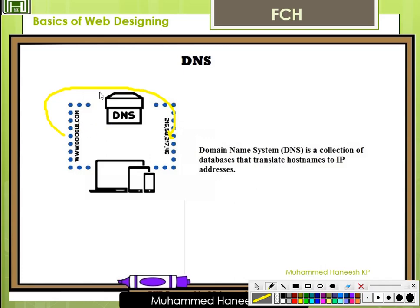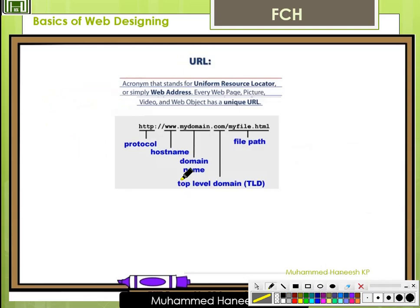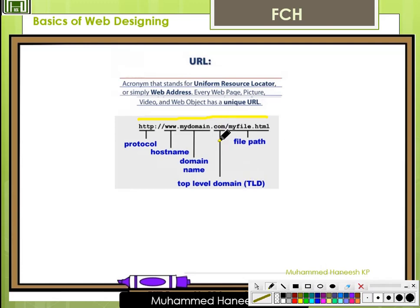For converting a host name into an IP address, you can use DNS. URL stands for Uniform Resource Locator. Every web page, picture, video, and web object has a unique URL. The common path structure for a URL is: first part — the protocol, for example HTTP; second part — the host name, www; third part — the domain name, for example mydomain.com. In www.google.com, Google is the domain name, and .com is the top-level domain. It can be .net, .org, .in, .uk, .us, etc. Then the file path follows.